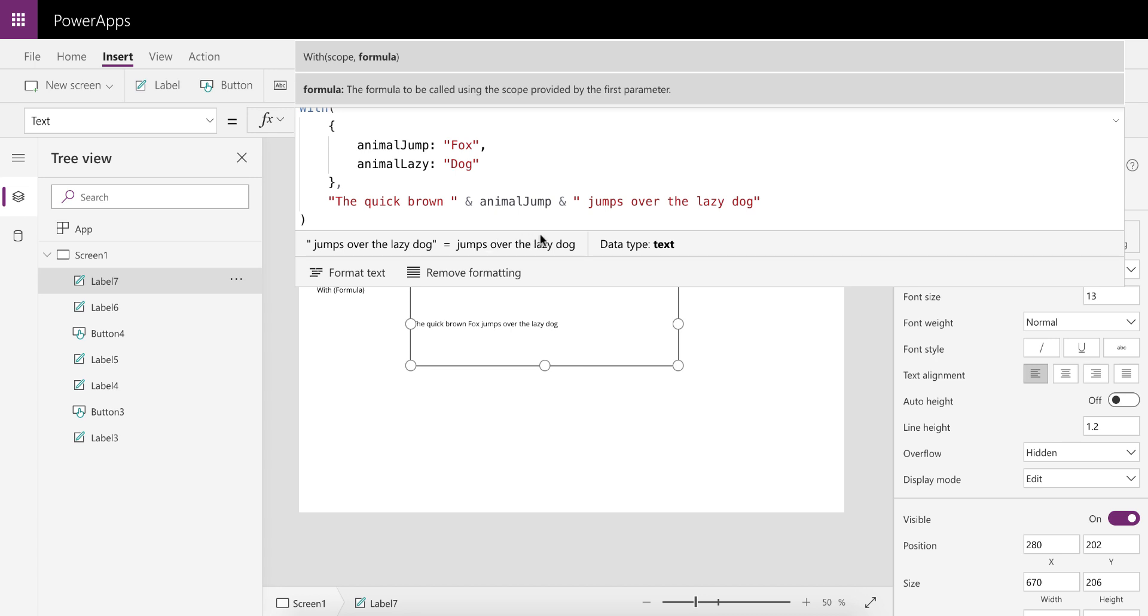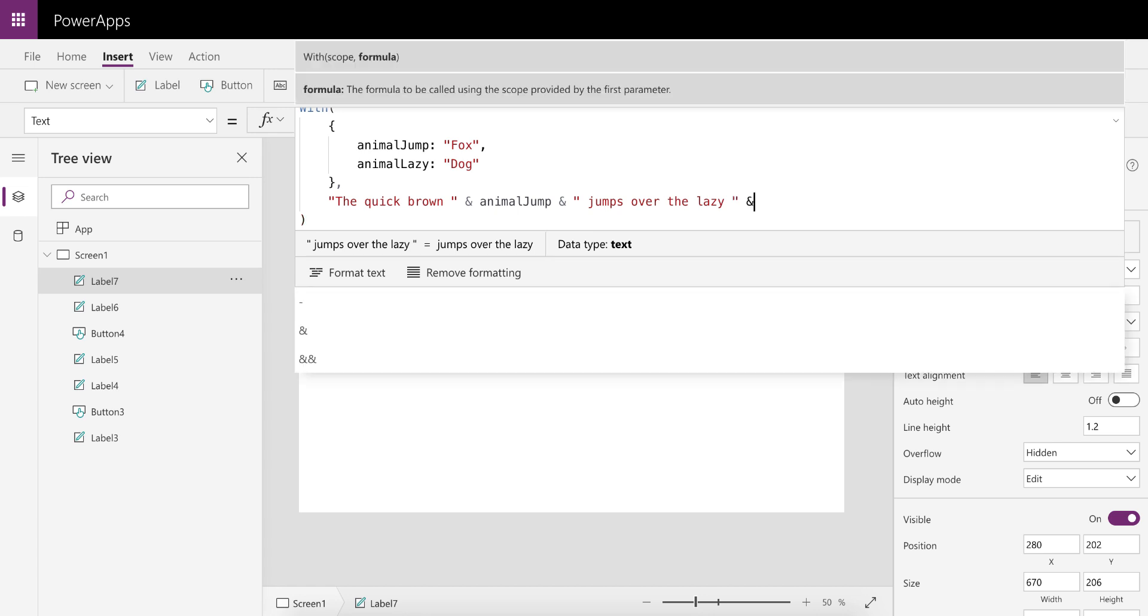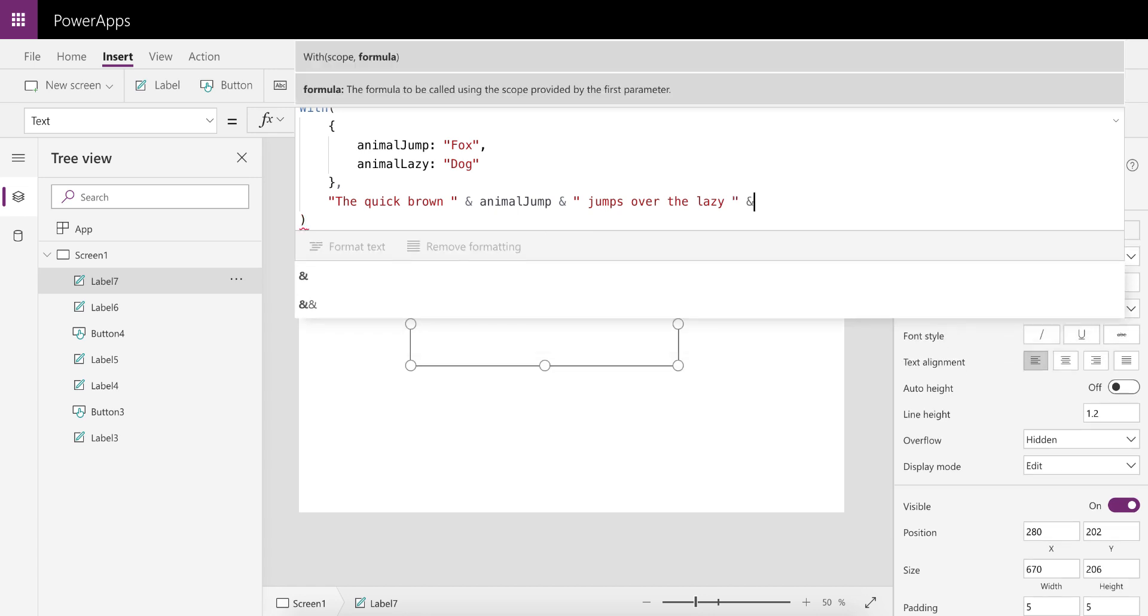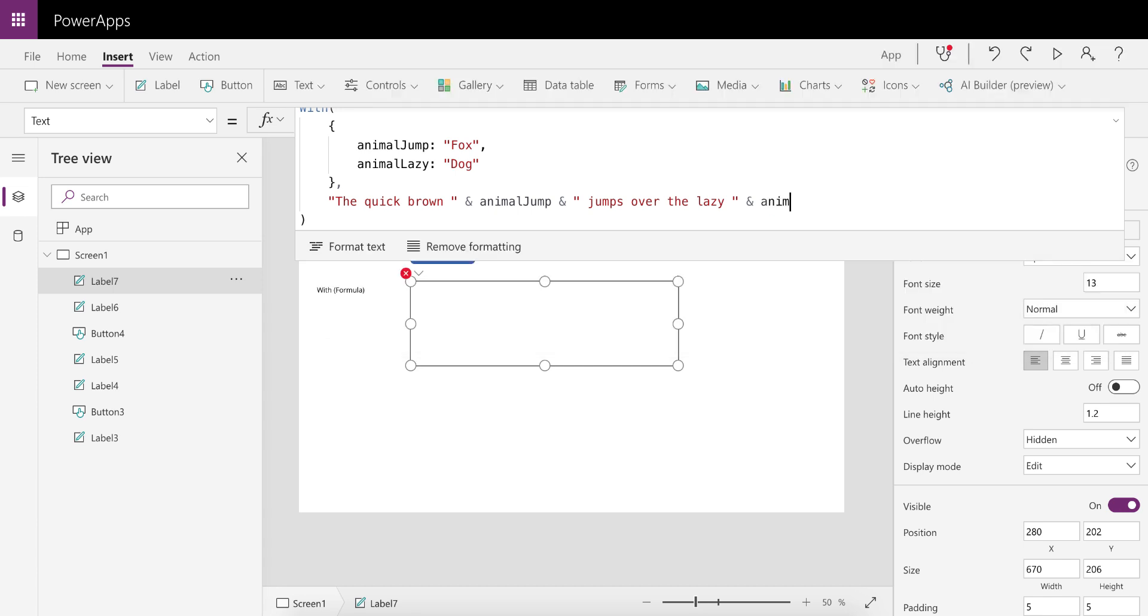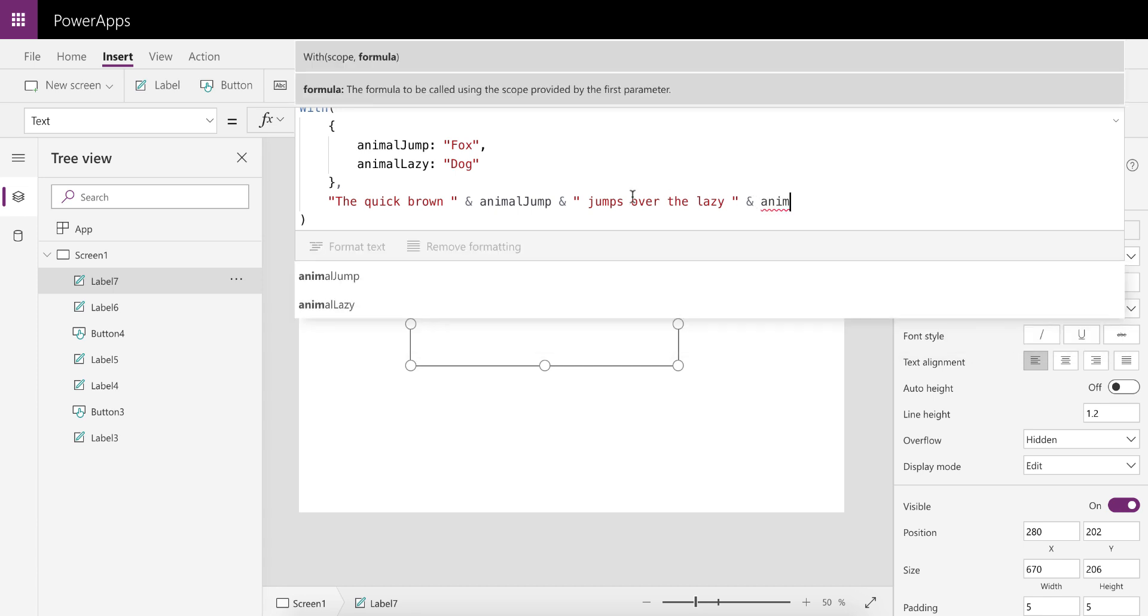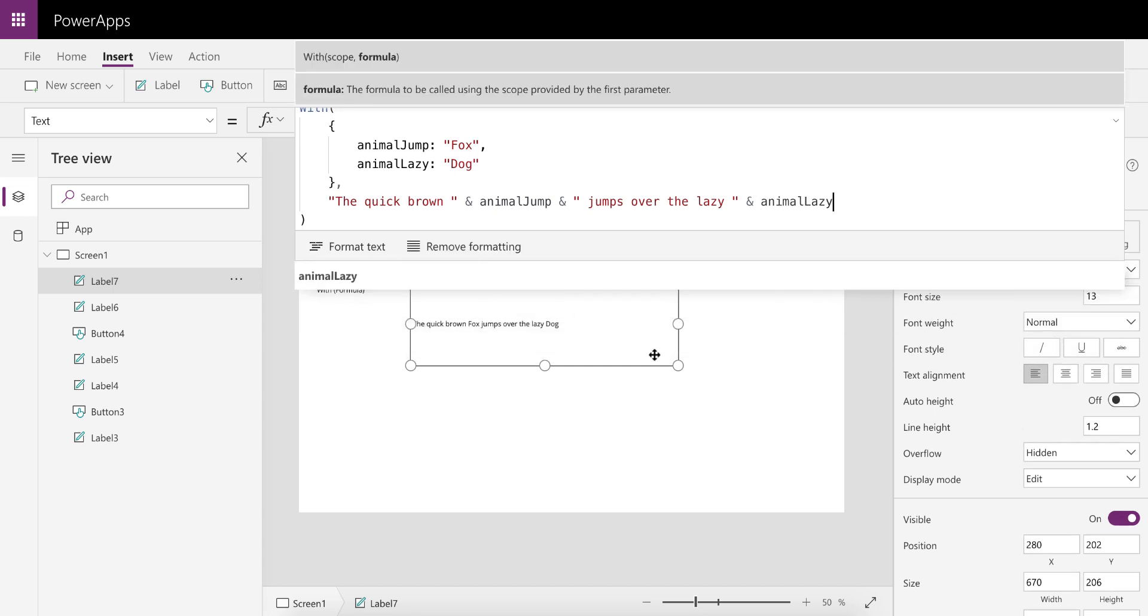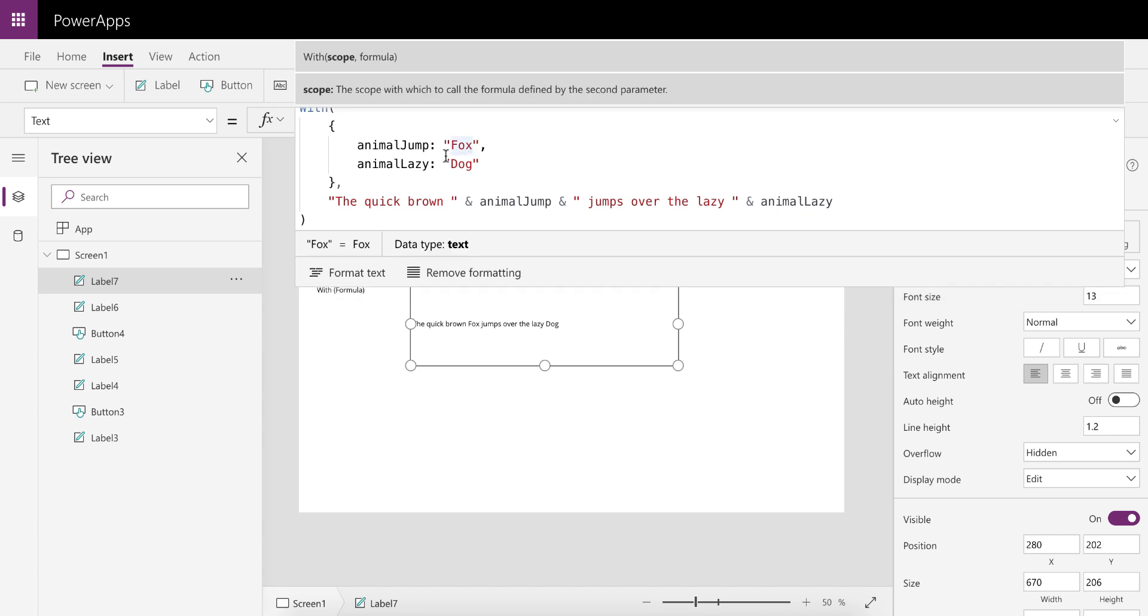So I can go and say the animal that does the jumping. There we go. That's going to—if you look at the actual preview at the bottom, it says 'the quick brown fox jumps over the lazy dog.' We can now do a similar thing at the end where we can say I want to replace that with the animal that is lazy.